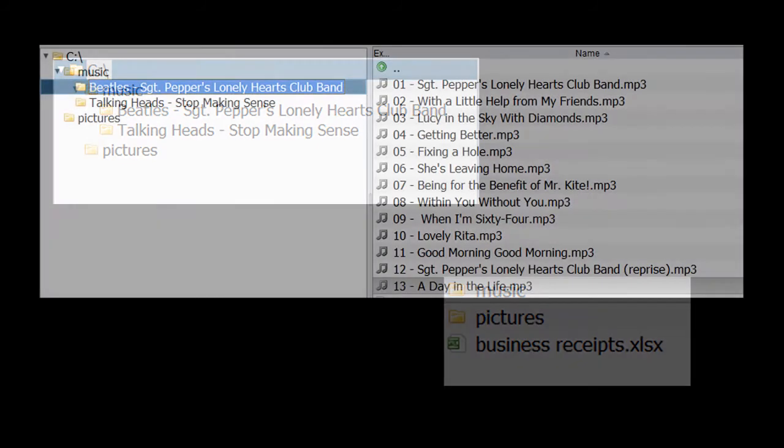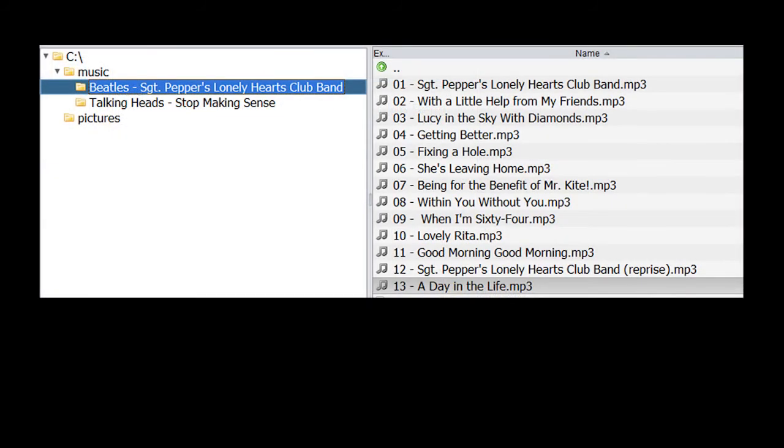For another example, if we look inside the directory called Beatles-Sgt Pepper's Lonely Hearts Club Band, then we see these 13 files, each one of which is an audio file. It's a track from the album.